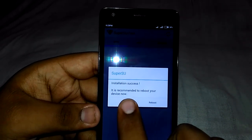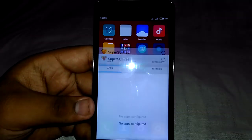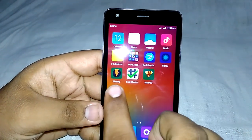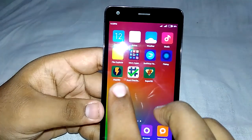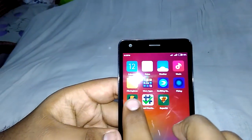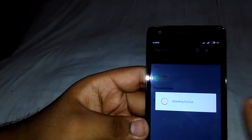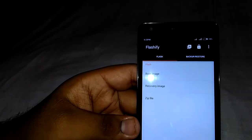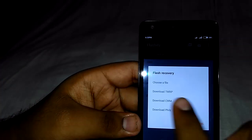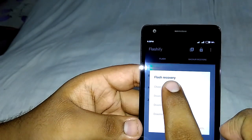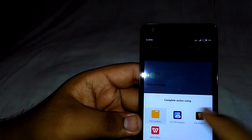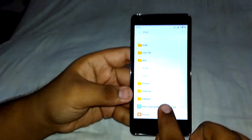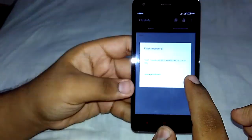Now for flashing the custom recovery, tap on the Flashify app — you have to download it from the Play Store. Open the app, accept the prompt, and grant root permissions. Now tap on 'Recovery Image,' select 'Choose a File,' and browse to where you have kept the PhilZ Touch recovery.img. Tap on it.